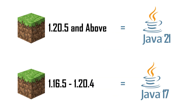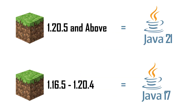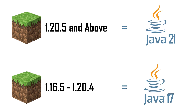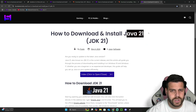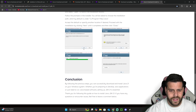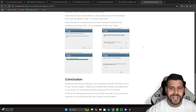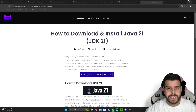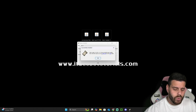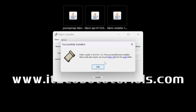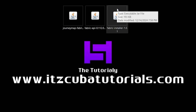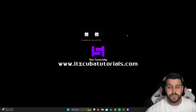If the installer didn't open, that's because you need Java 21. After Minecraft updated to 1.20.5, Java 21 is required for any mod loader including Fabric. There's a guide in the description on how to install Java 21 — you just download it and hit Next a couple of times. Once you install Fabric, you'll see a 'Successful Install' message. Click OK, close the installer, and you can delete the Fabric installer from your desktop.